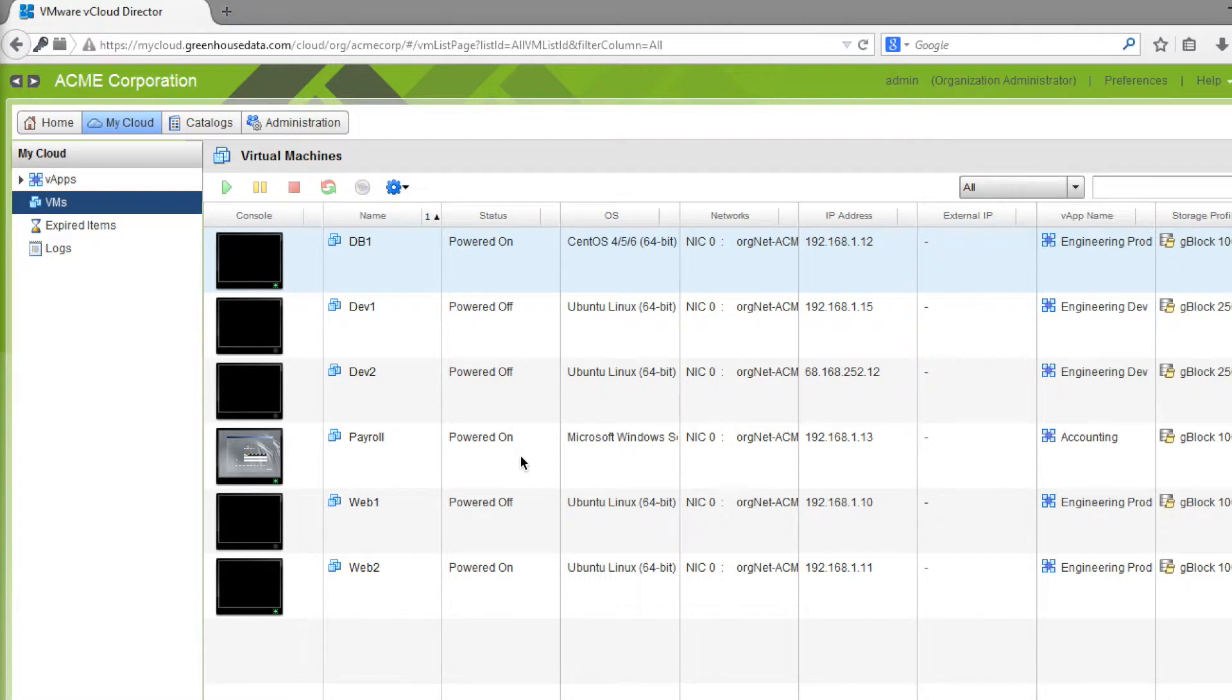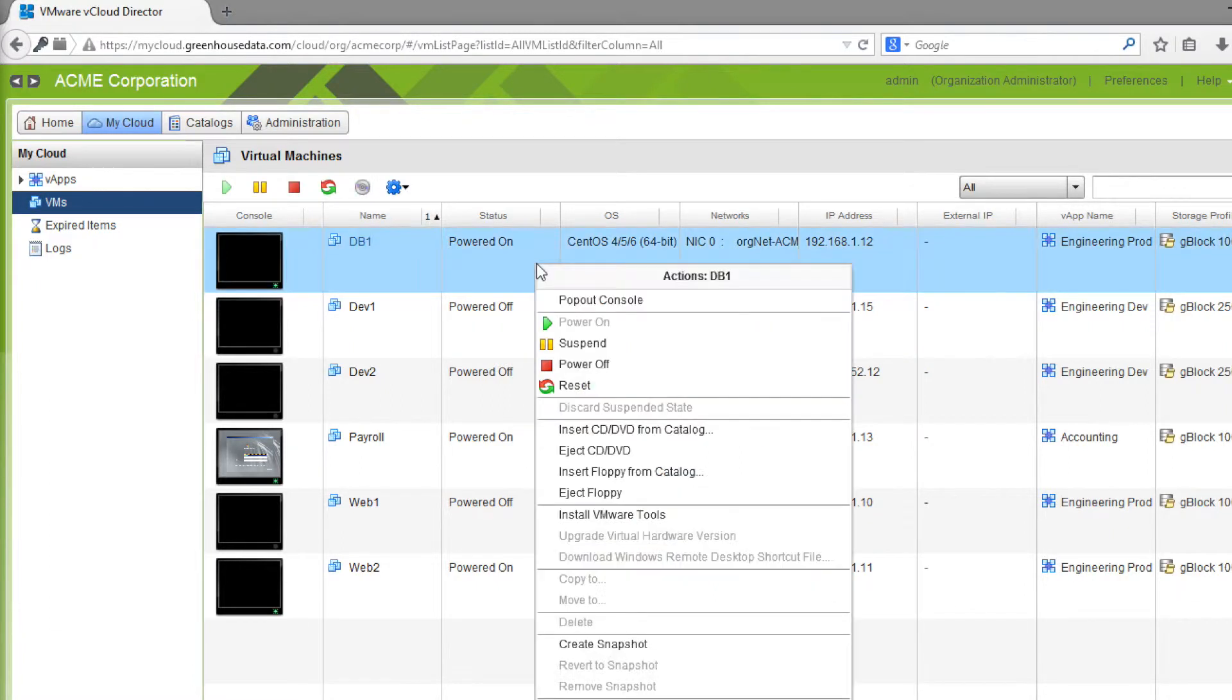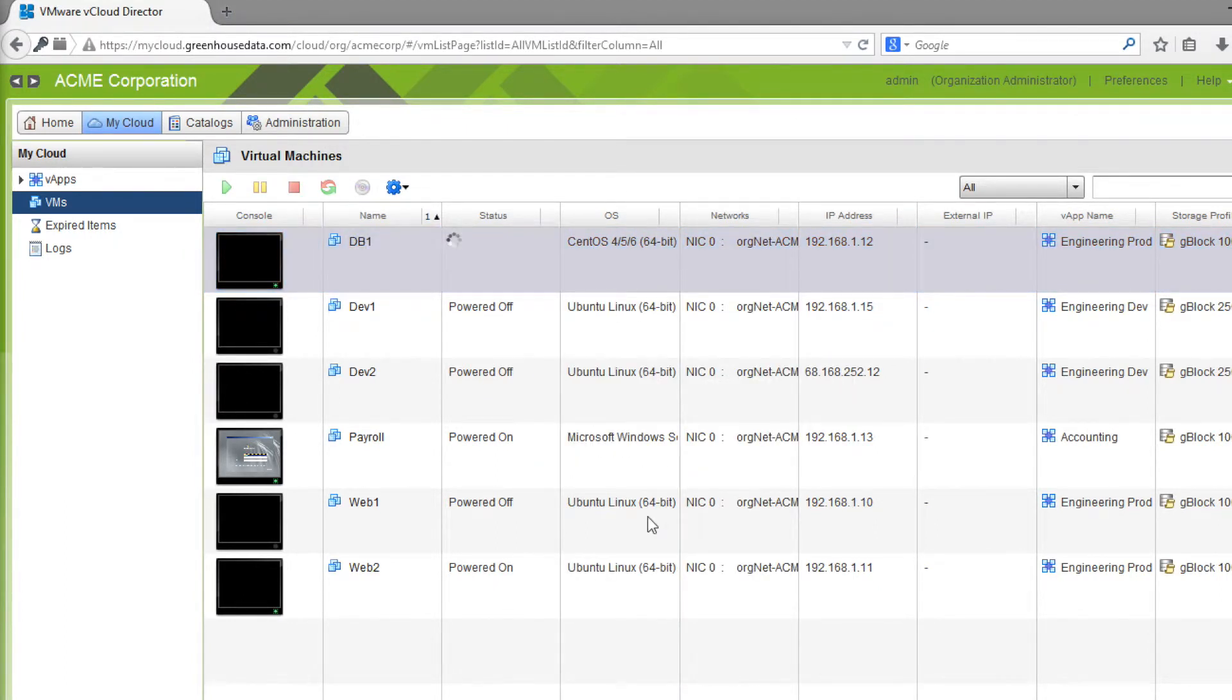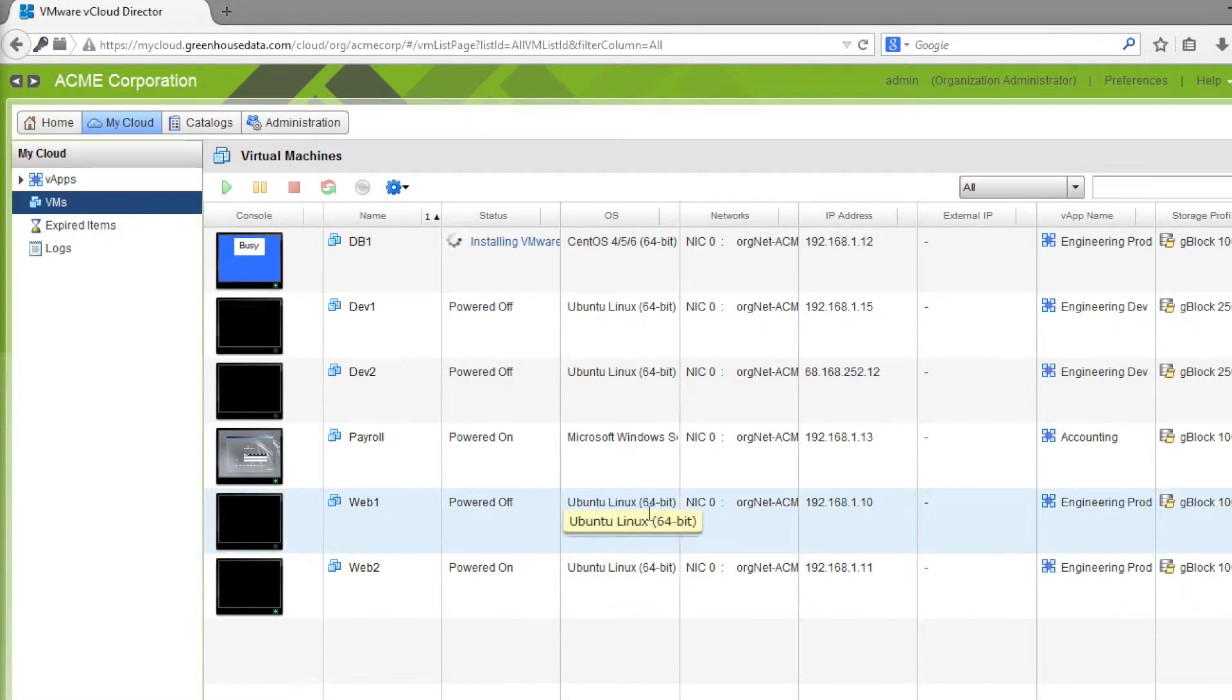The first step to installing VMware Tools is to right-click on your Powered On virtual machine and select Install VMware Tools from the menu. This will mount an installer ISO file to the server which we can use to finish the installation.